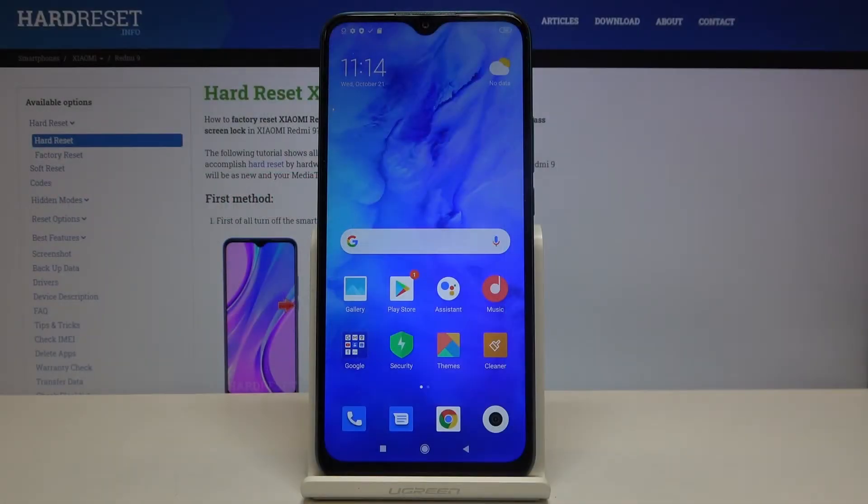Hi everyone! Here we've got Xiaomi Redmi 9 and let me show you how to enable developer options on this device.